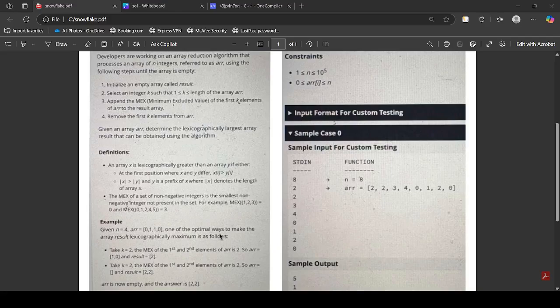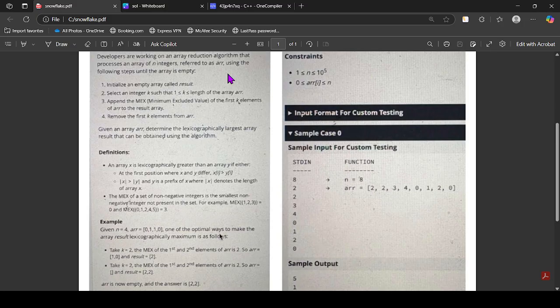In this video let's discuss the next question. Developers are working on an array reduction algorithm that processes an array of integers using the following steps until the array is empty: select some prefix and append the minimum excluded value (MEX) of that prefix to the result array, remove the first k elements, and repeat the whole operation until the array becomes empty. We have to return the lexicographically largest array possible.